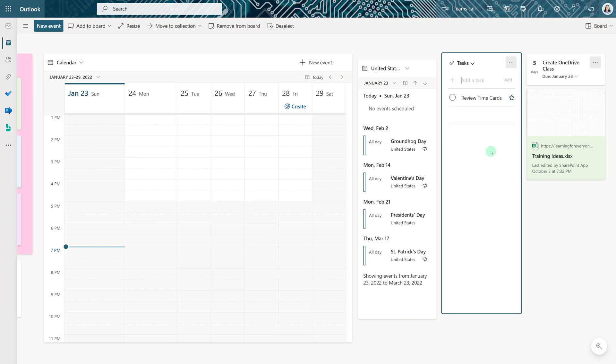If you're already using To-Do those tasks will automatically appear here in the task section as well.